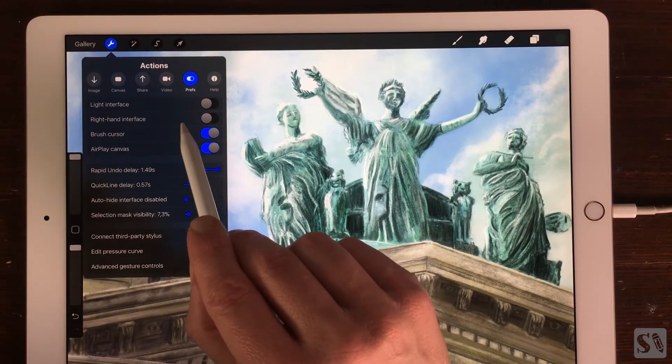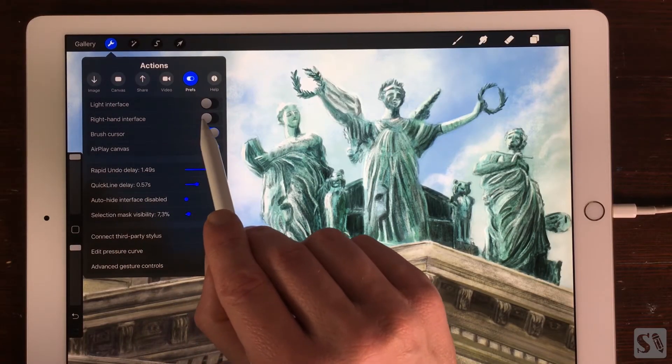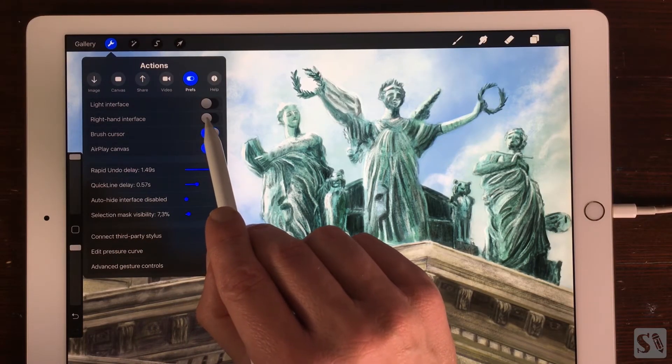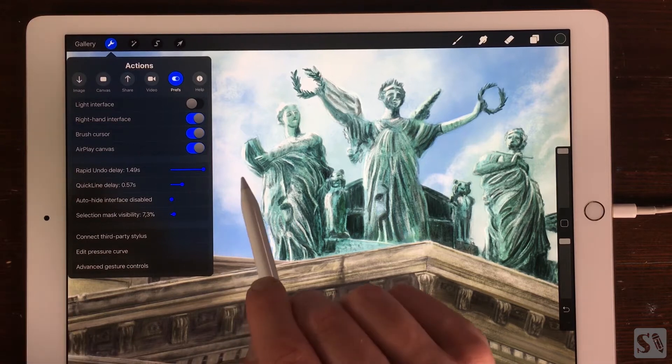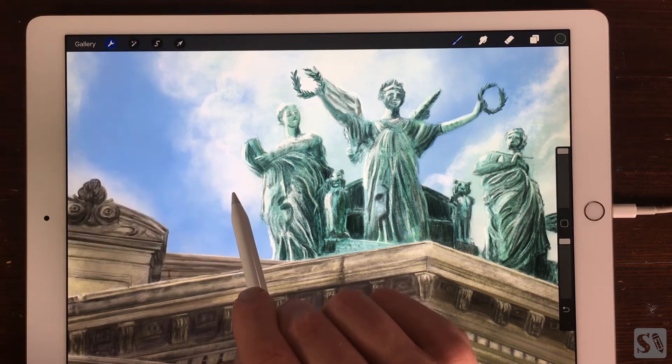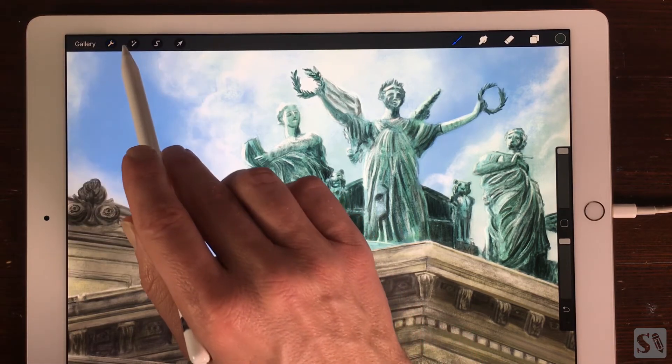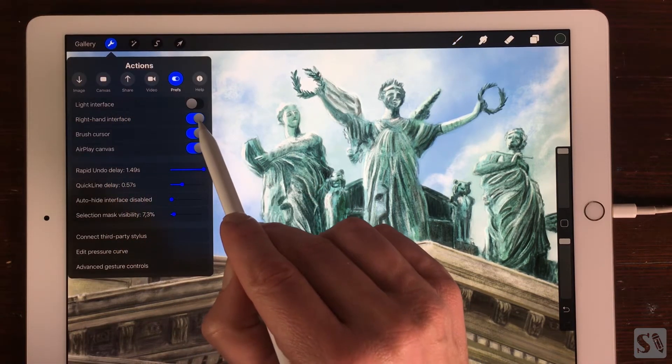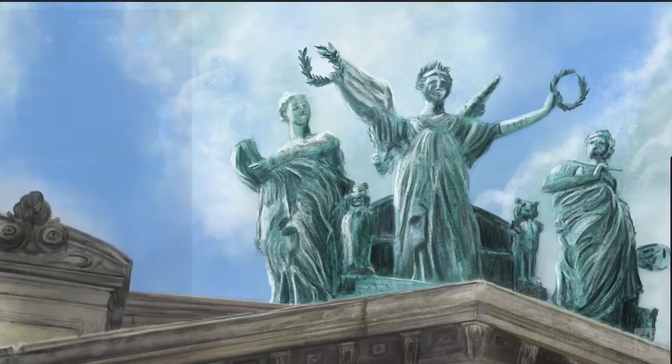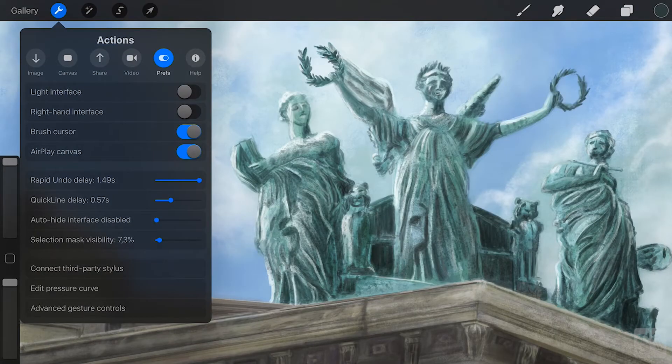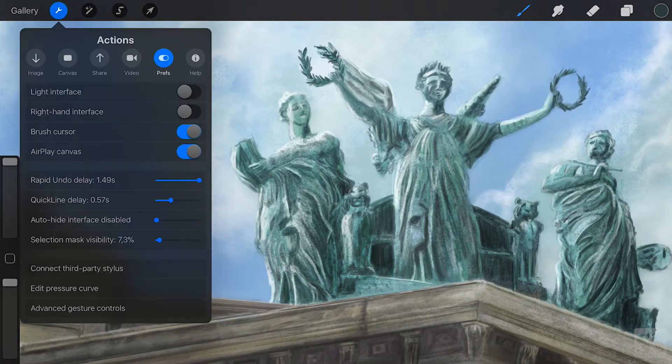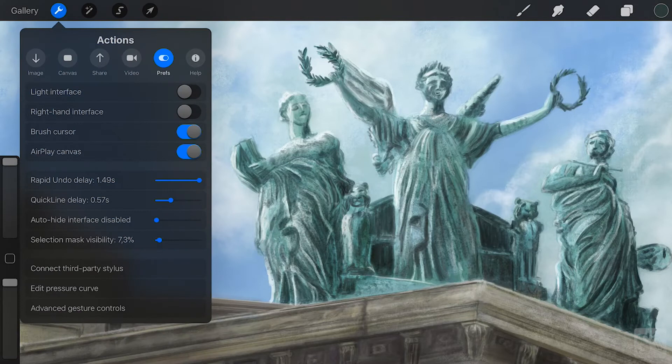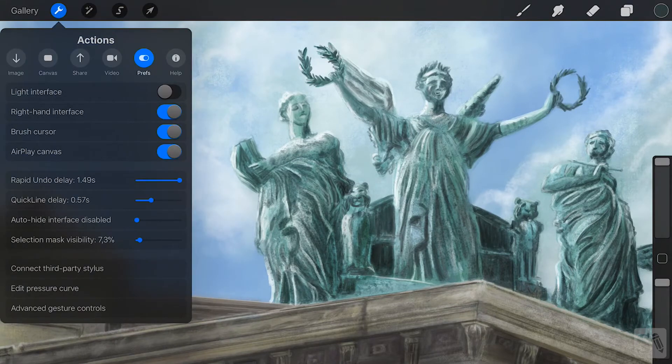Right hand interface. On default Procreate is set as a right hand interface. If you are left handed you can turn it on by tapping on the toggle. The slider menu will go to the right of the screen.